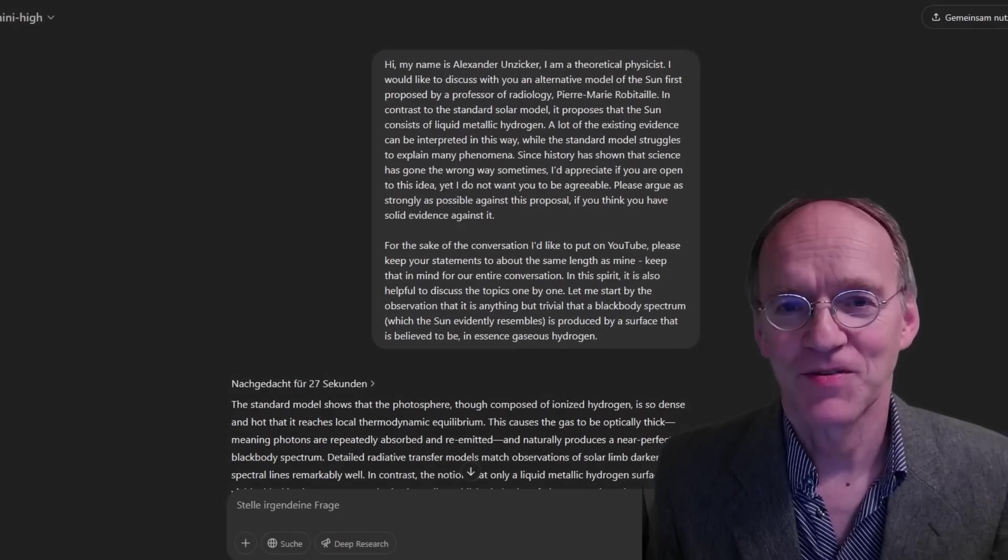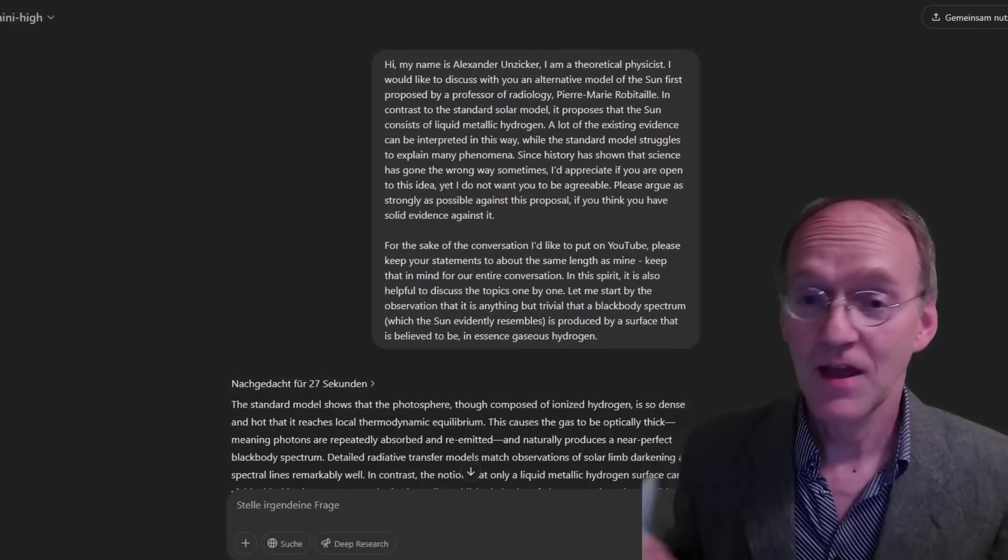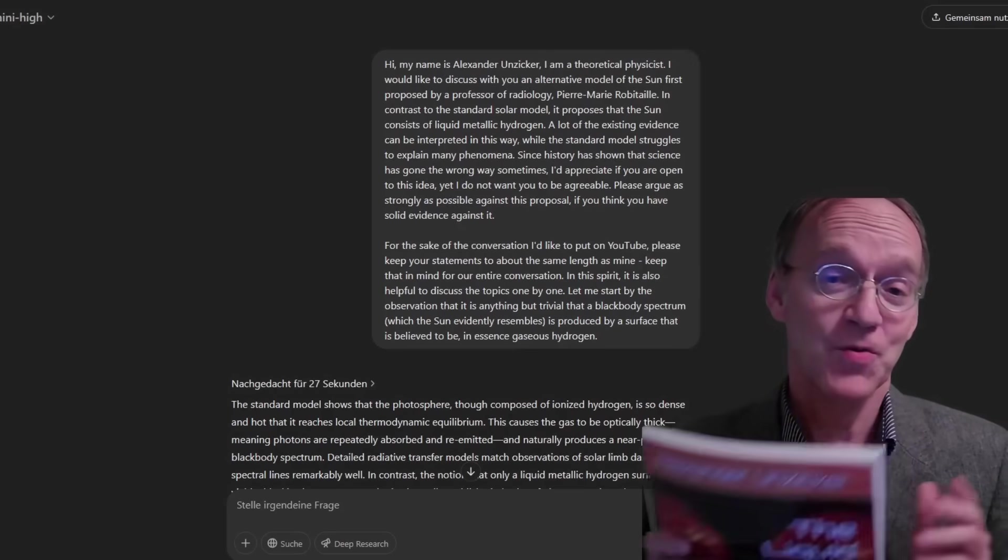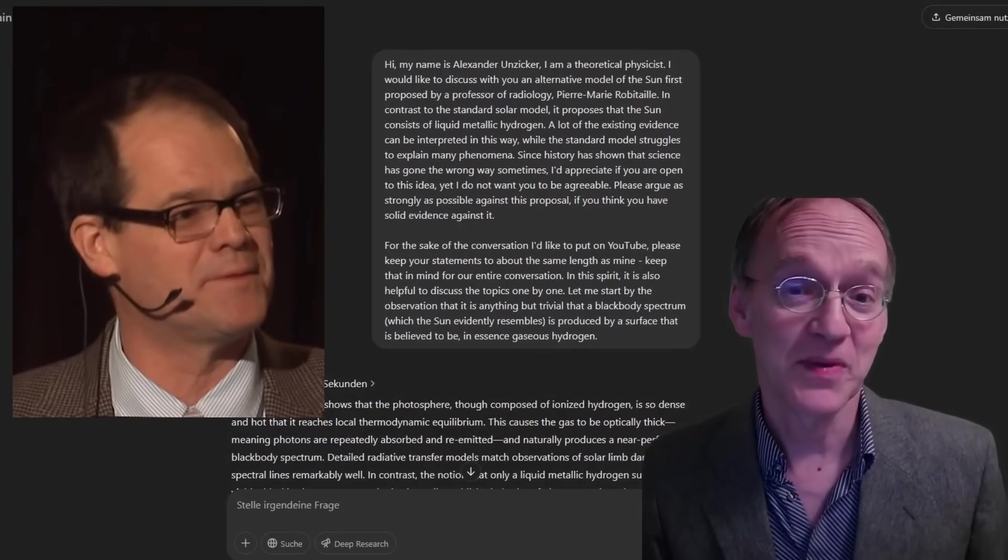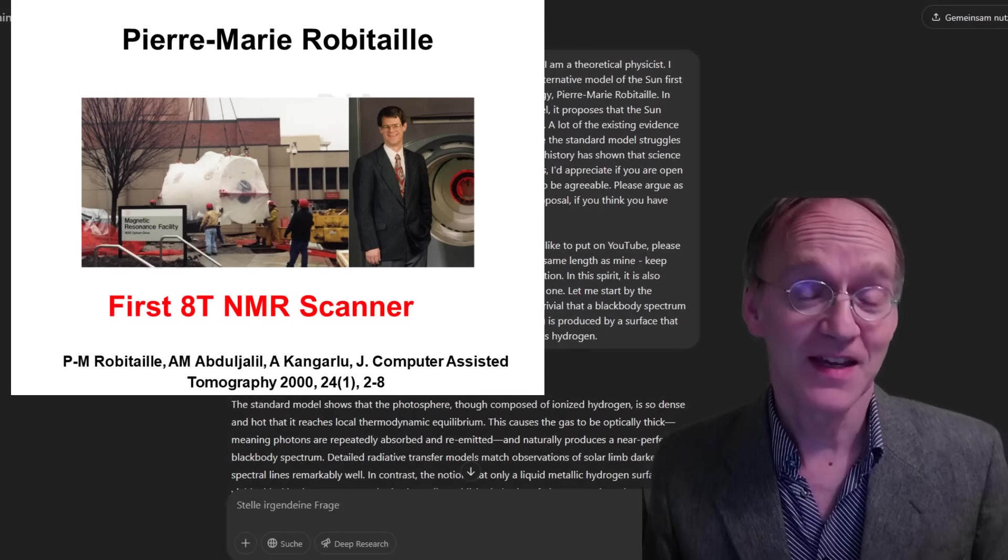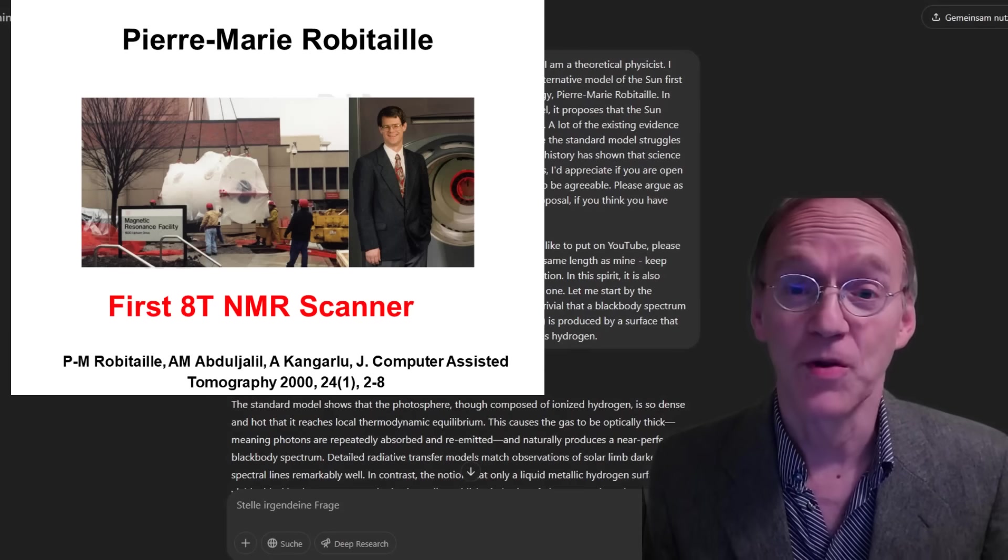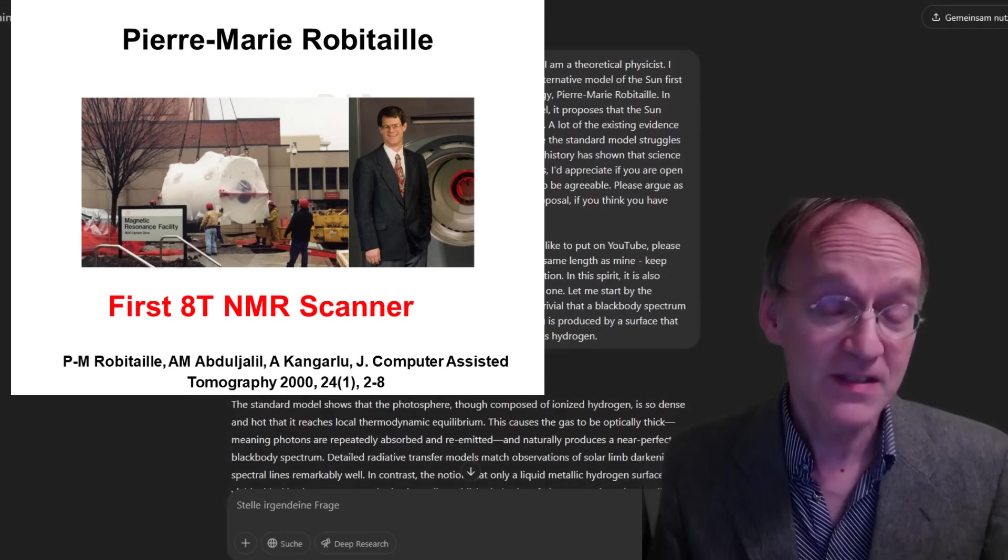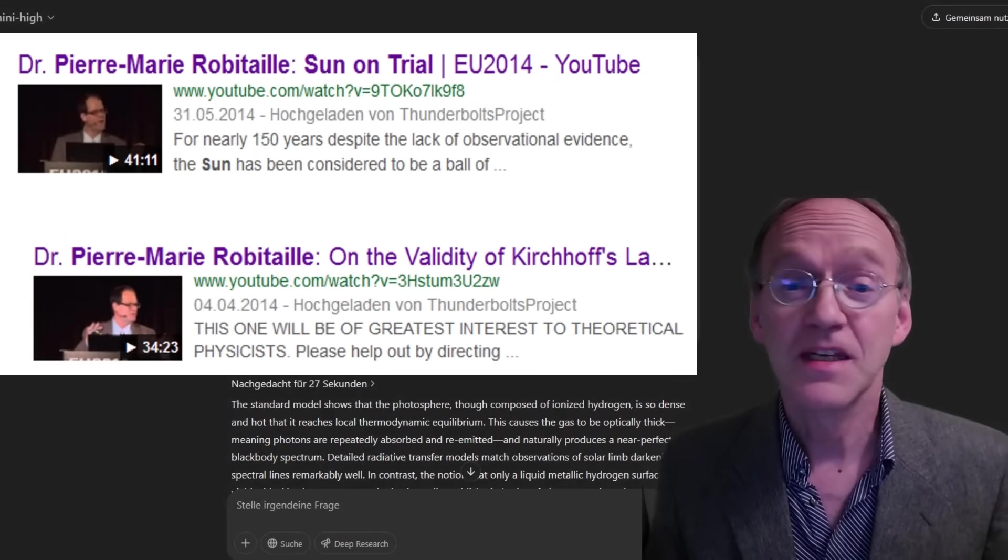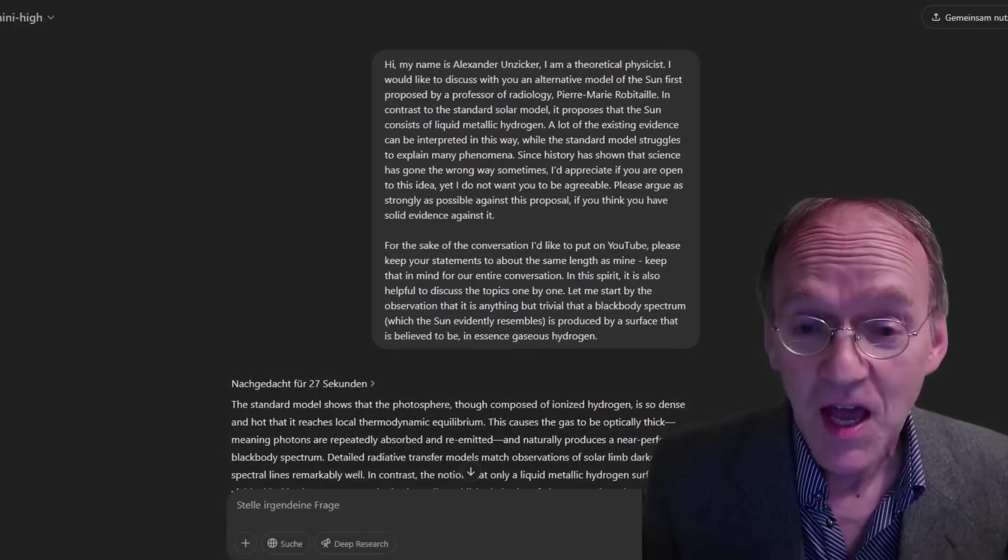Welcome to RealPhysics. Today I will have a debate about my book The Liquid Sun. And of course, all the merit for the model goes to Pierre-Marie Robitaille, an eminent scientist who held the world record in nuclear magnetic resonance imaging before digging deep into solar astrophysics.